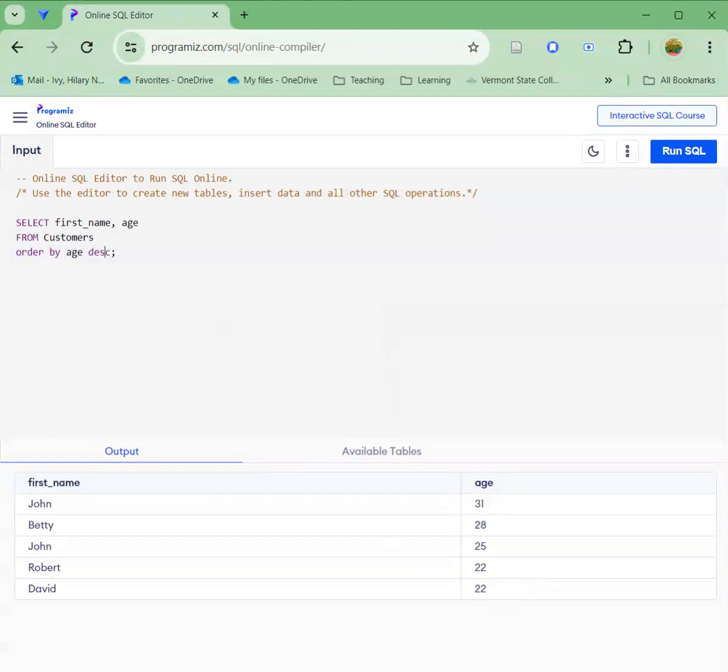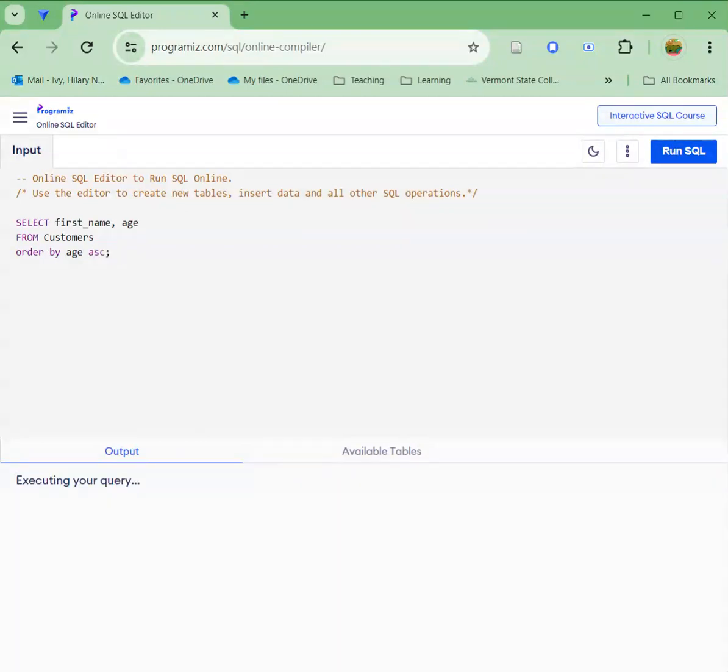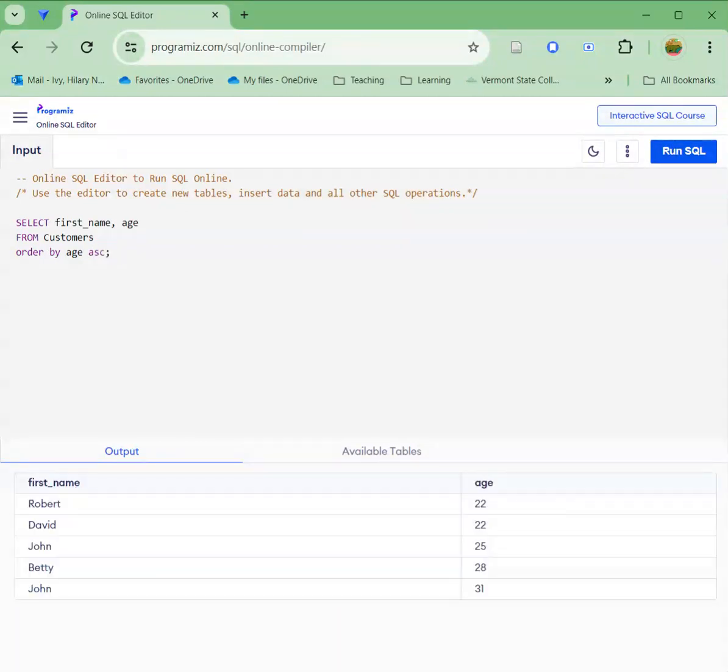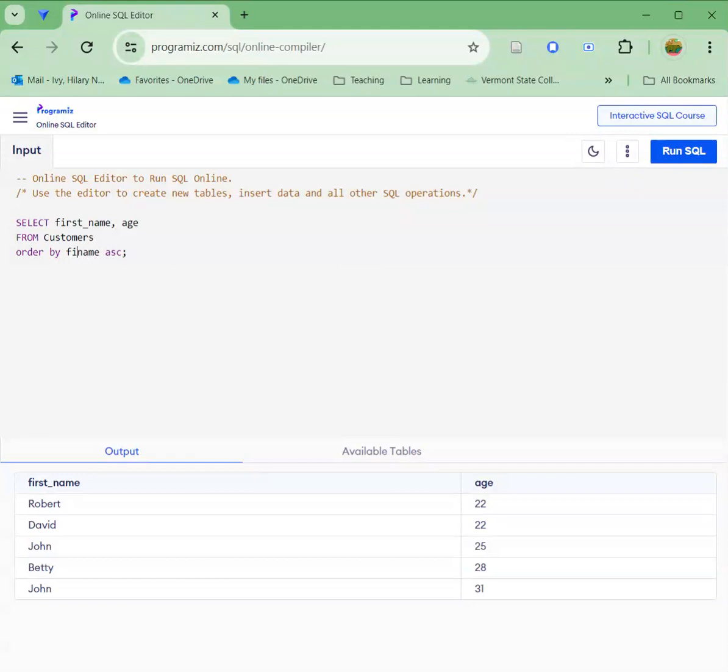I could say ascending if I wanted to inverse it. Or instead, I can say order this by name and it would change the order. So that is how you utilize this online SQL query editor.